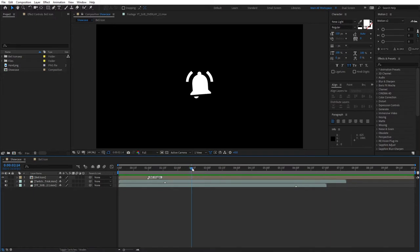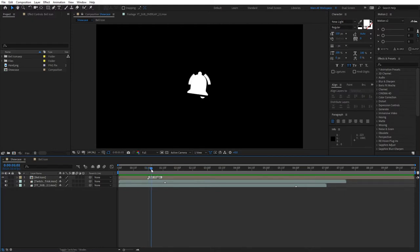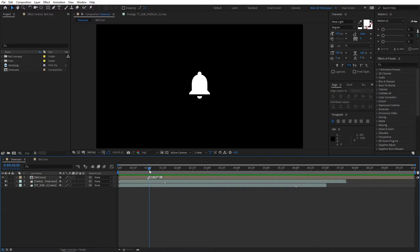For now, as you can see, we have a marker here. At exactly the one-second mark, our bell starts wiggling and animating. So let's go ahead and create a click-on effect that will go along with this bell icon animation.